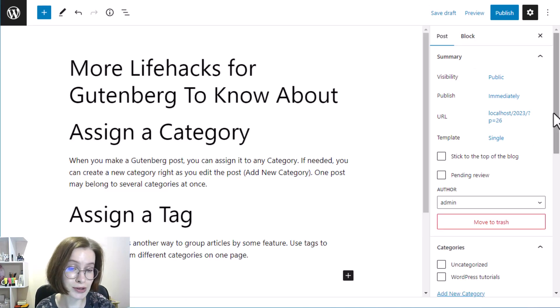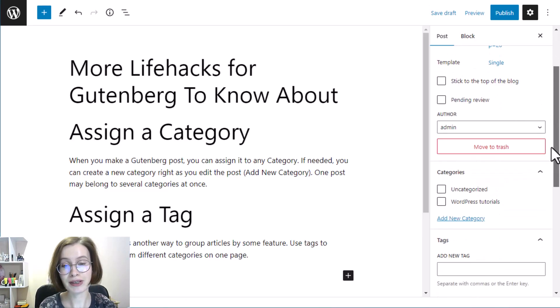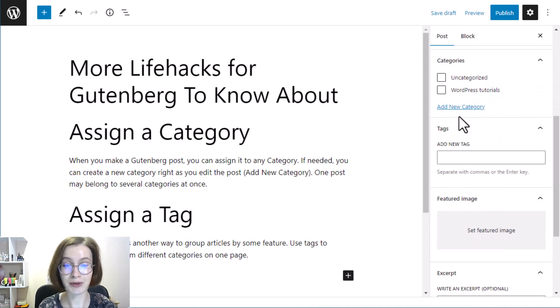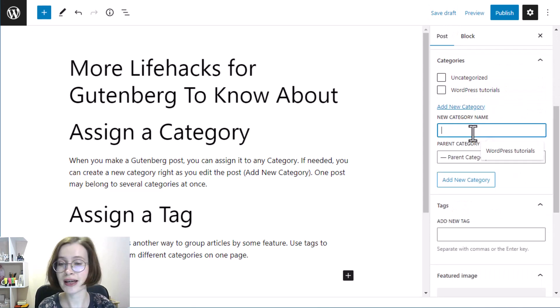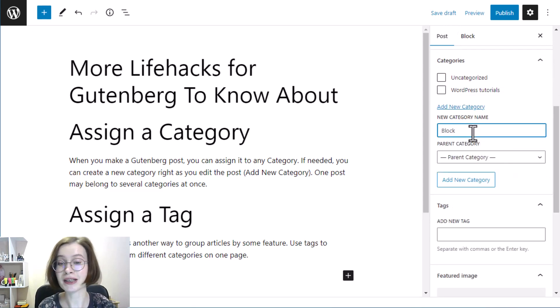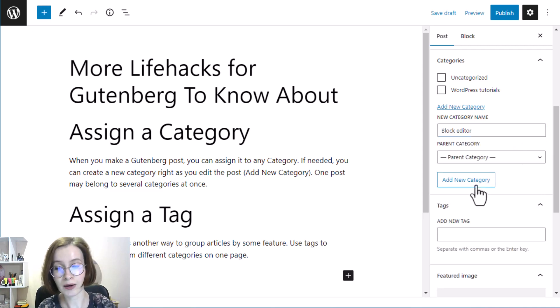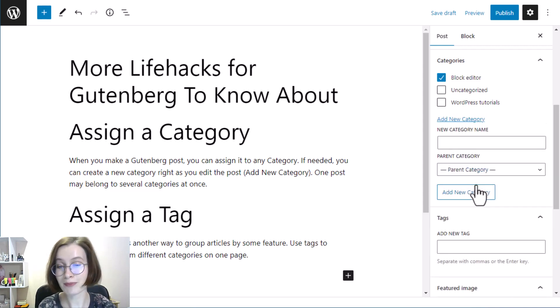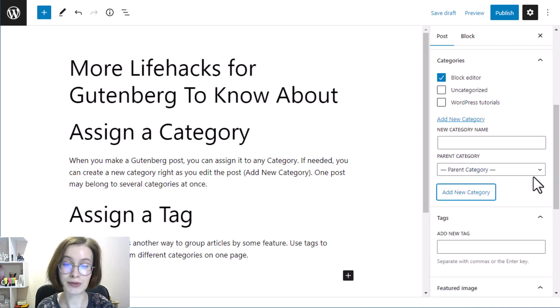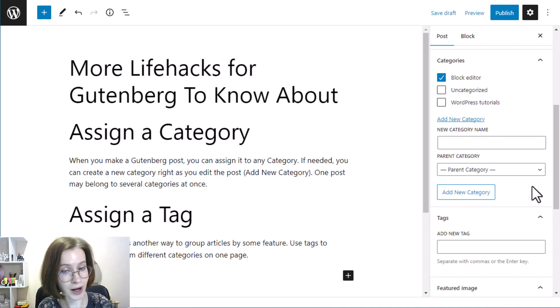When you write a post, you can assign it to any category and if needed you can create a new category right as you edit the post. One post may belong to several categories at once.